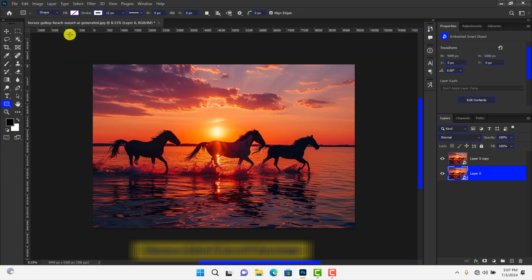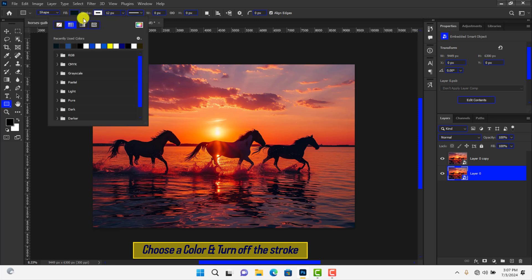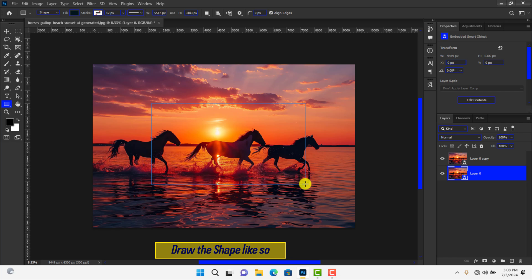Apply a fill and turn off the stroke. Hold Shift+Alt while drawing the shape to keep the sizes equal and proportional.